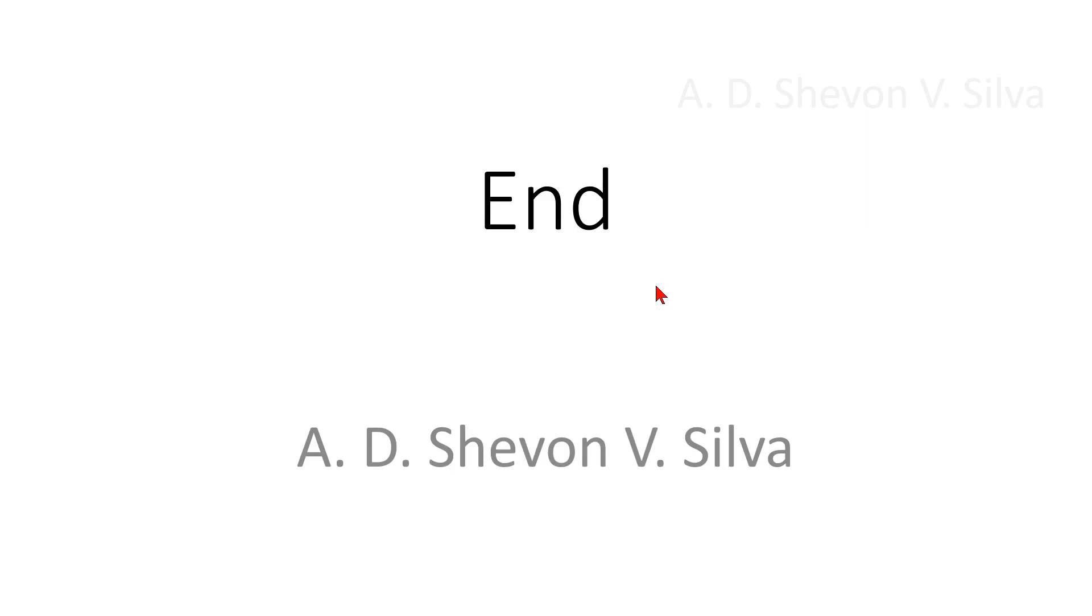This is the end of my presentation. Thank you very much for watching it.